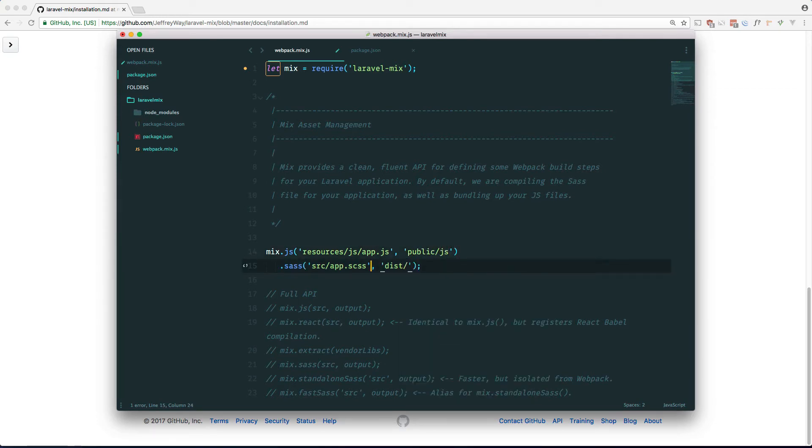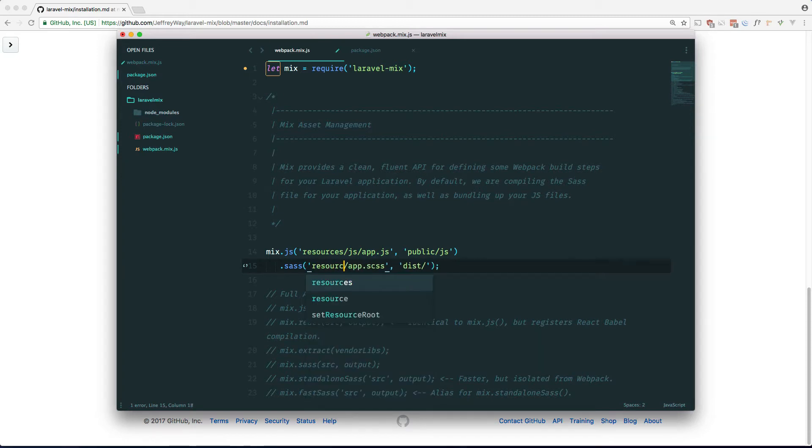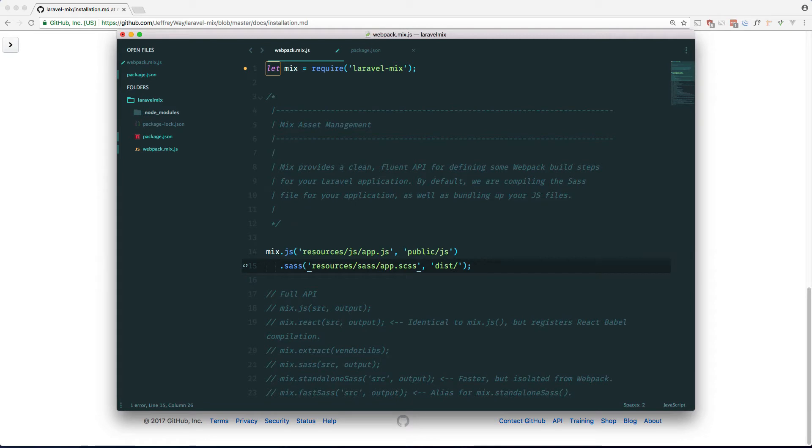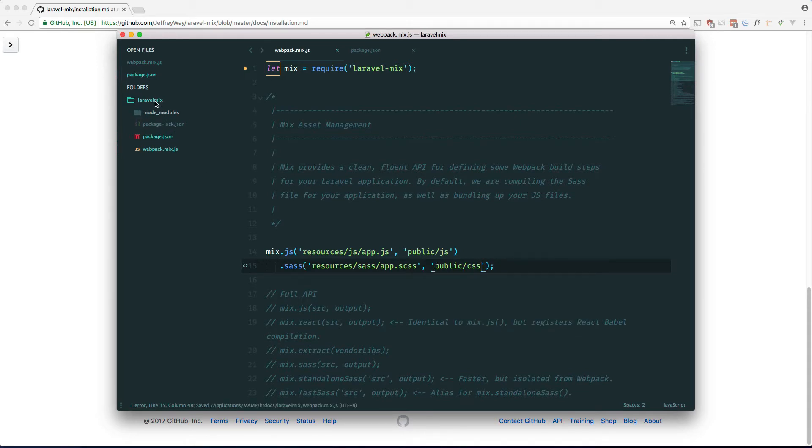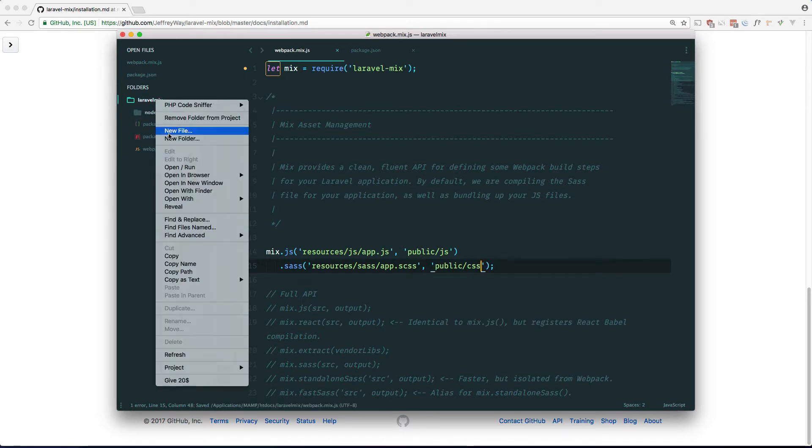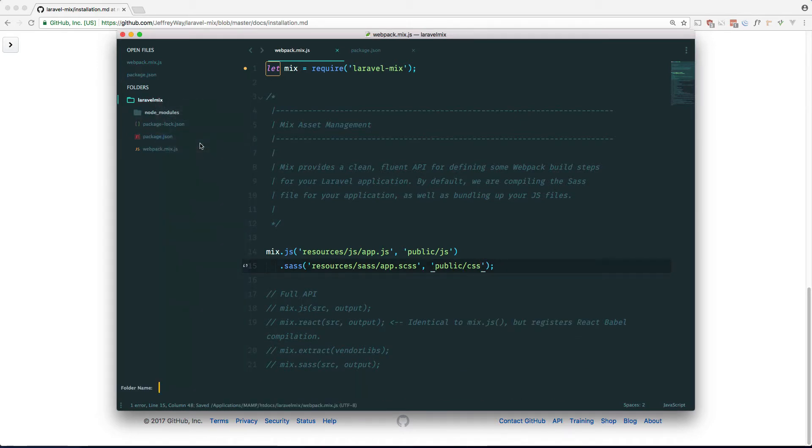And the same for our SASS. So resources/sass/app.sass, and public/css. So let's go ahead and create that in our directory structure here.